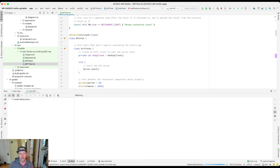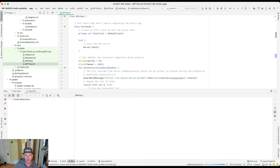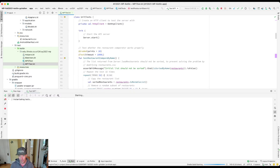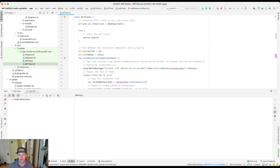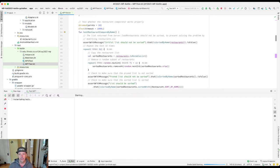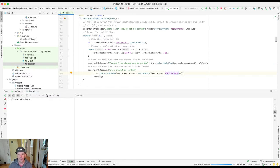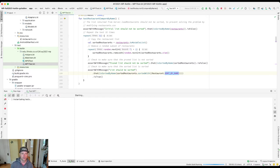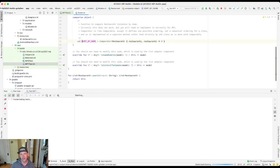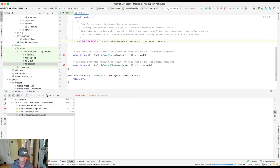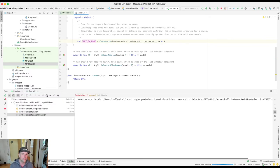The first graded test suite here says test that the restaurant comparator works properly. So what's a comparator? If you go through this test, it's testing this method called sort by name. I'm going to right click here and go to declaration or usages, and this is now in my models.kt file, this particular method. Now what's a comparator? Let me talk briefly about that.